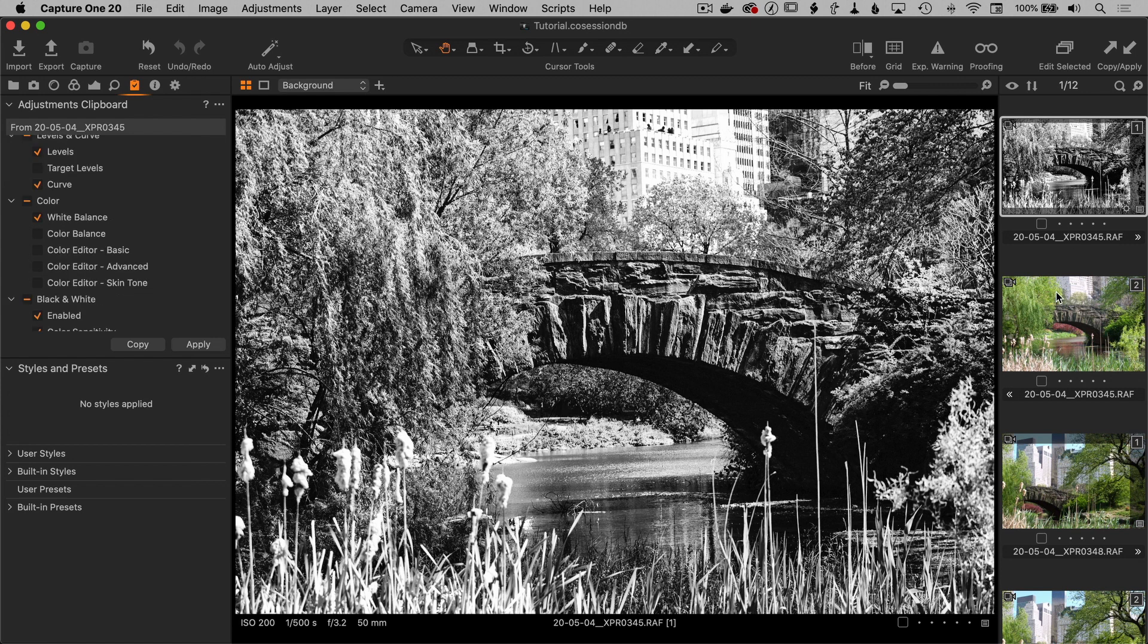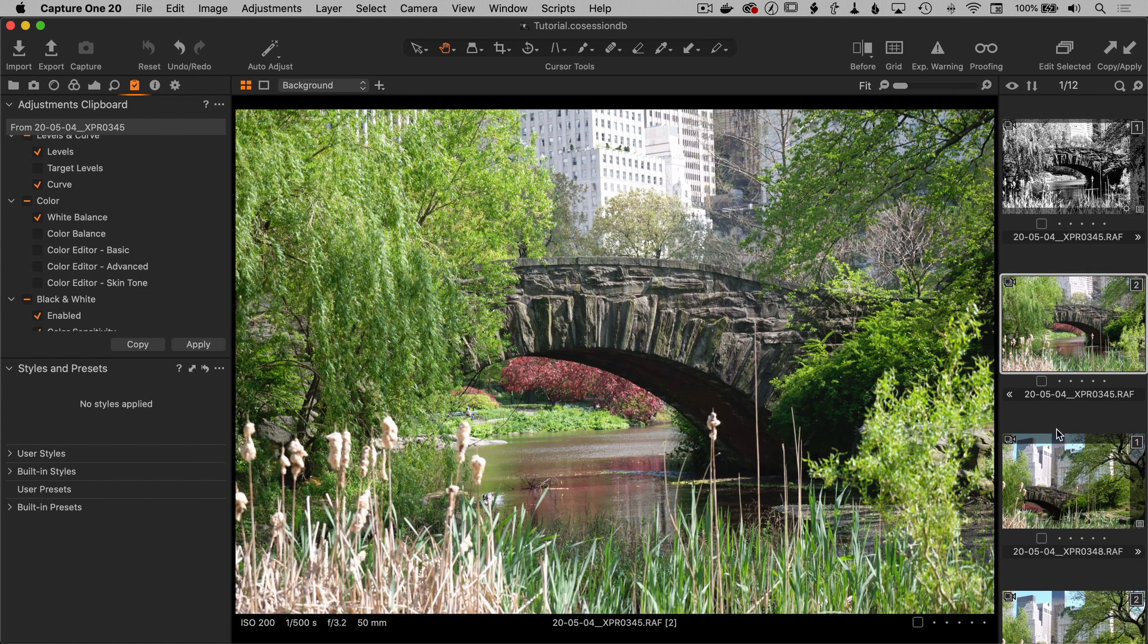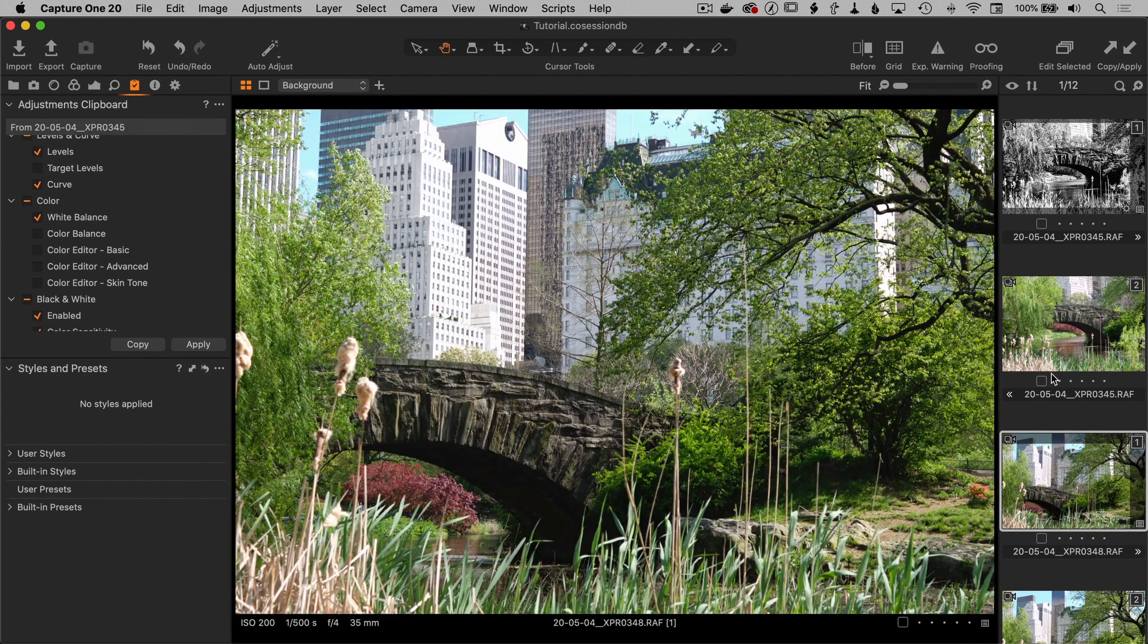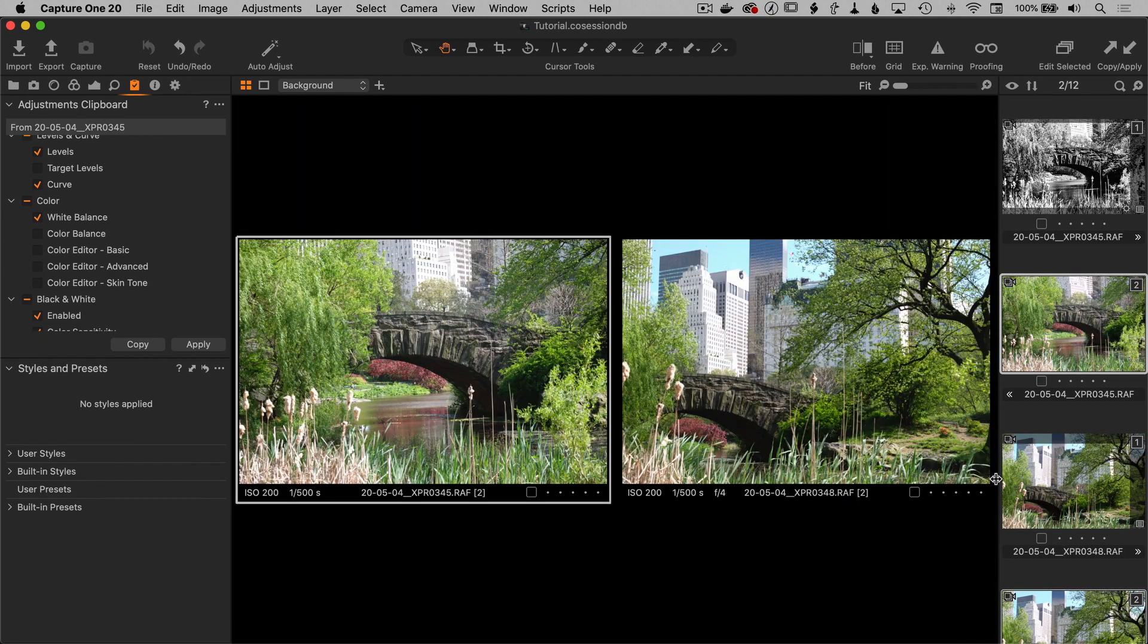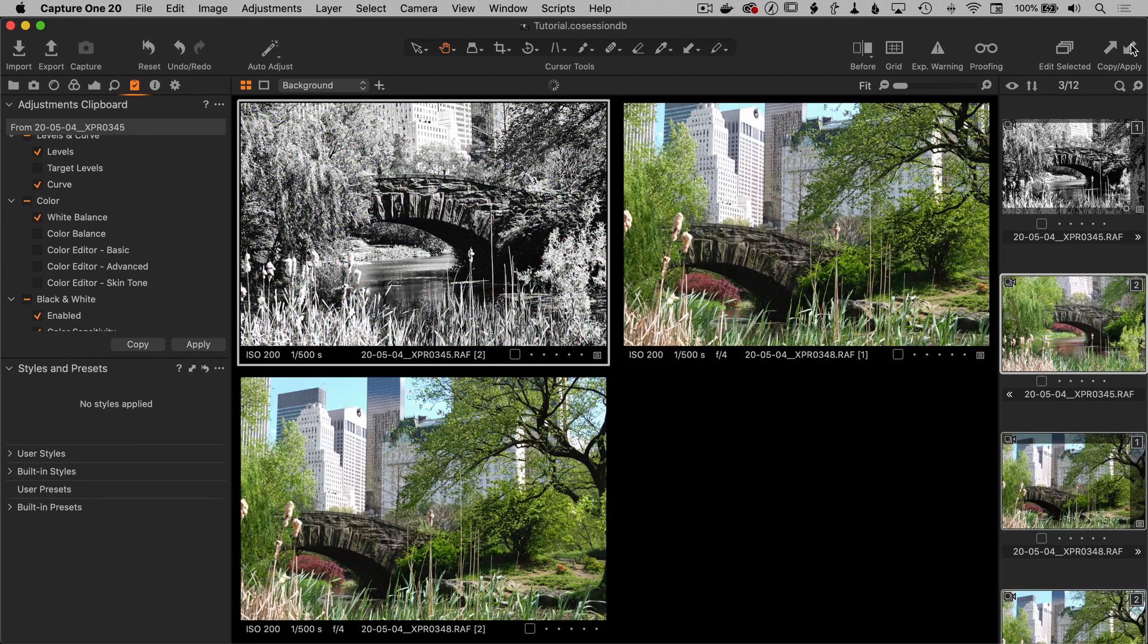Next, let's select an image we want to apply it to. In fact, let's select three images and I'm going to apply. It only went to the first one.